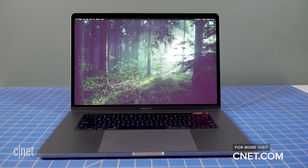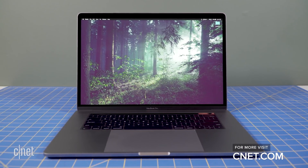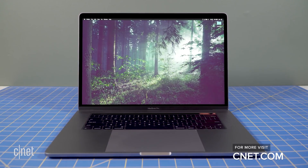For more tips, tricks, and other how-tos, be sure to check out cnet.com/how-to.